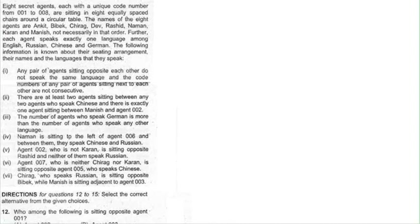8 secret agents, each with a unique code number from 001 to 008, are sitting in 8 equally spaced chairs around a circular table. The names of the 8 agents are A, B, C, D, R, N, K and M, not necessarily in that order. Each agent speaks exactly one language among English, Russian, Chinese and German. The following information is known about the sitting arrangements, their names and languages they speak.